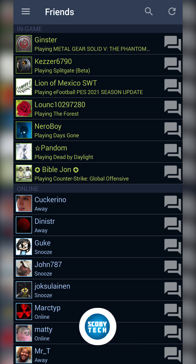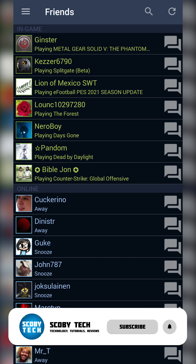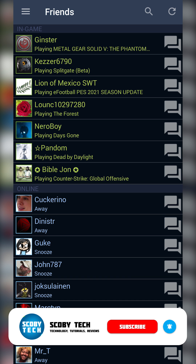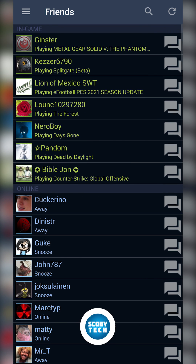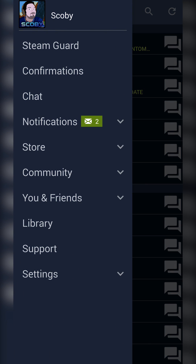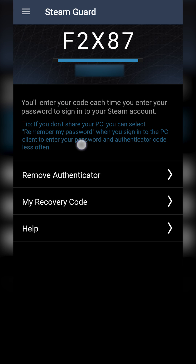The first thing you need to do is open up your phone 1 and open up the Steam application. Once the Steam application is open, we're going to be clicking on the burger menu on the top left, and then clicking the Steam Guard option. Here we can see our Steam Guard is currently in place, with the code displayed on screen.